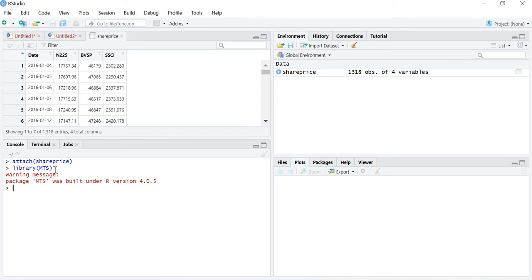Whenever we are studying time series analysis, we first need to convert the series to stationary. In this lecture I have taken three stock indexes: N225 for Japan, BVSP for Brazil, and SSCI for China. I am working on stock prices and want to study the spillover effect of one index on another.